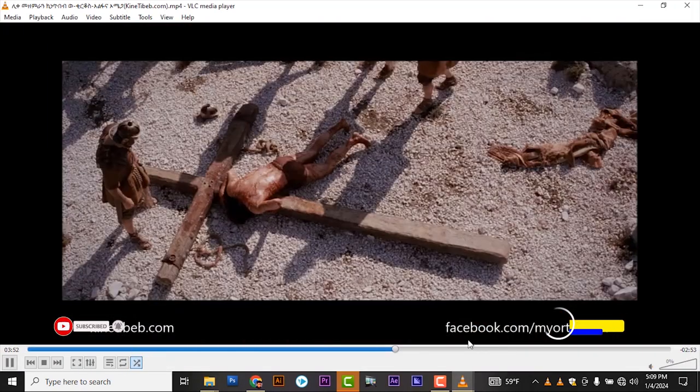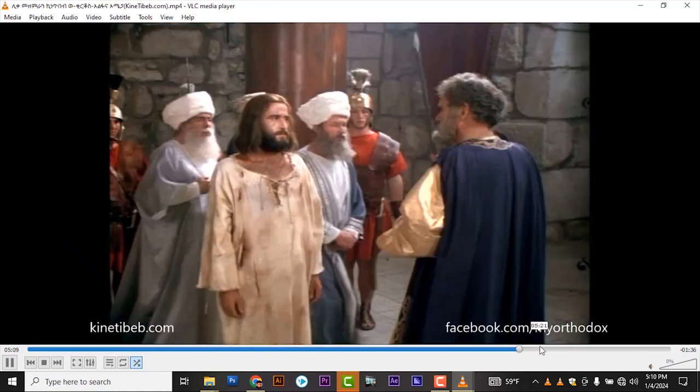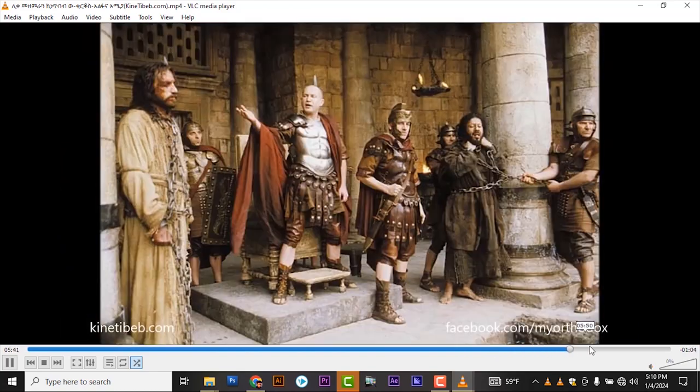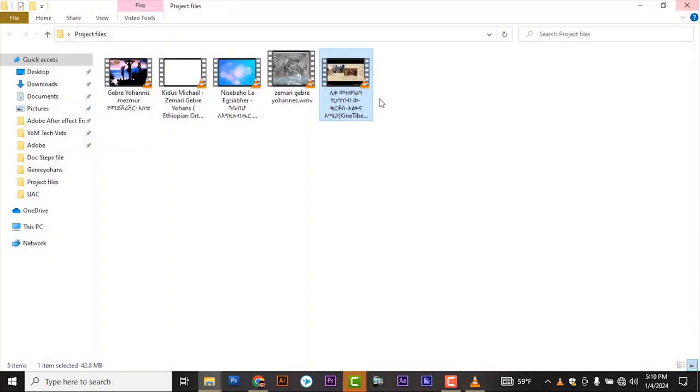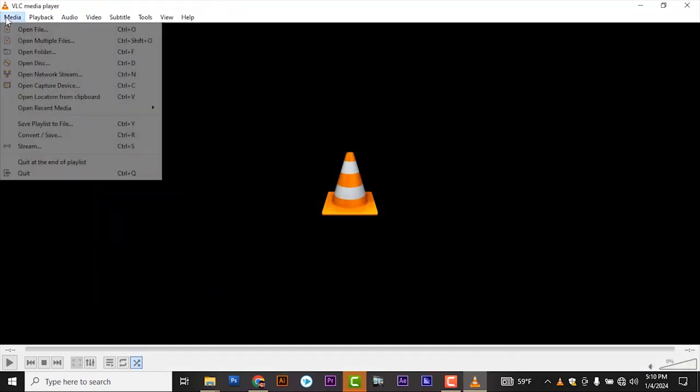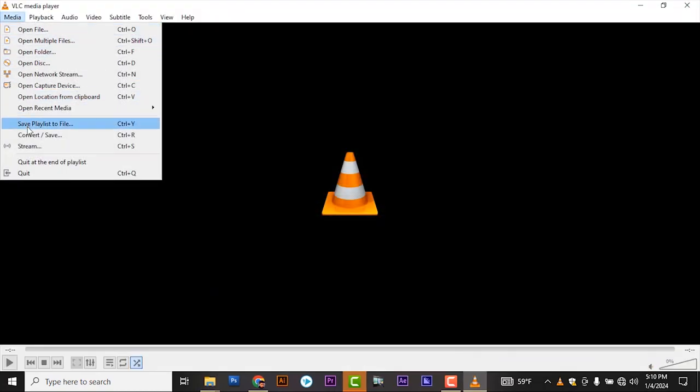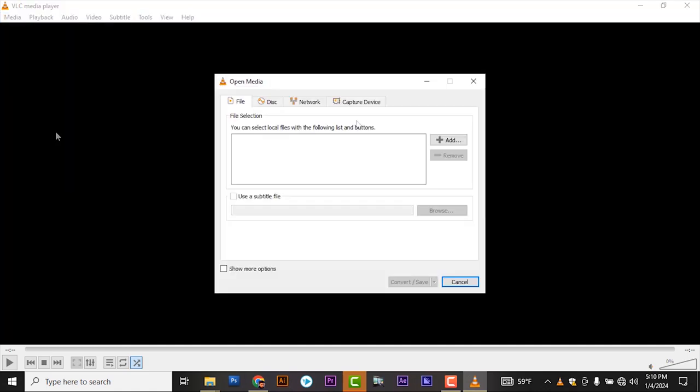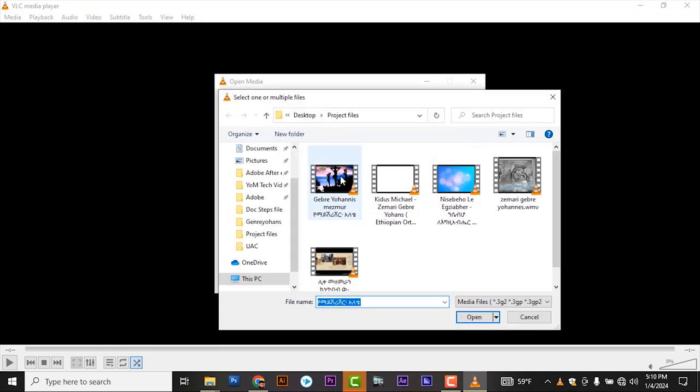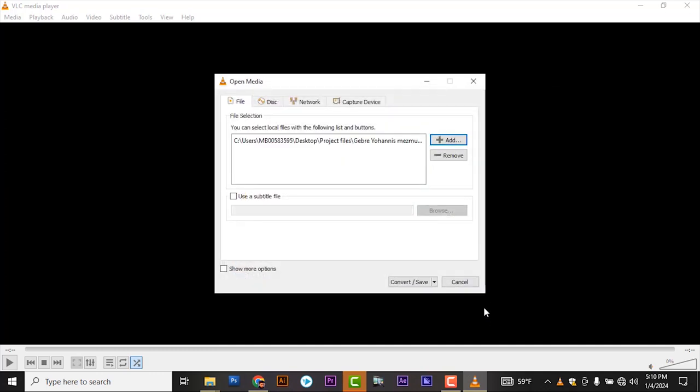This is my video file I have to convert. So to convert this one, go to media, then click on convert or save, or you can utilize Ctrl+R to convert the file. And here you can add the file. You can also convert one file at a time.